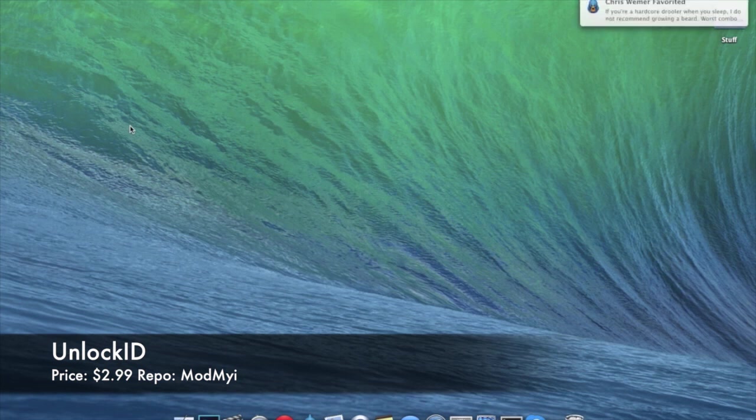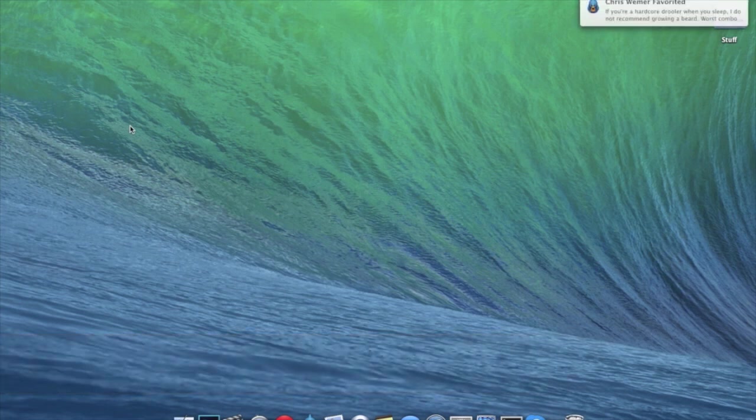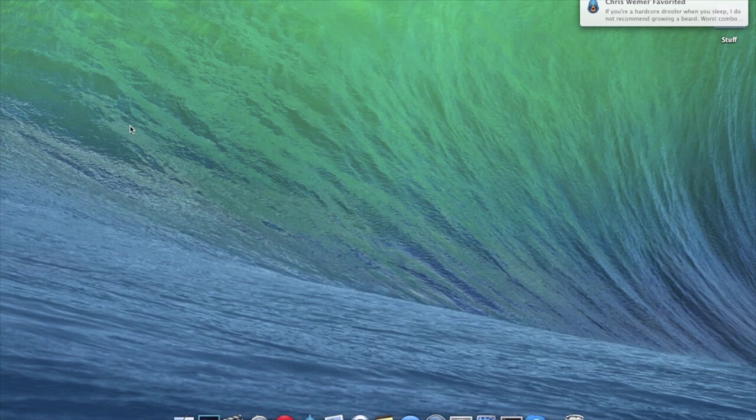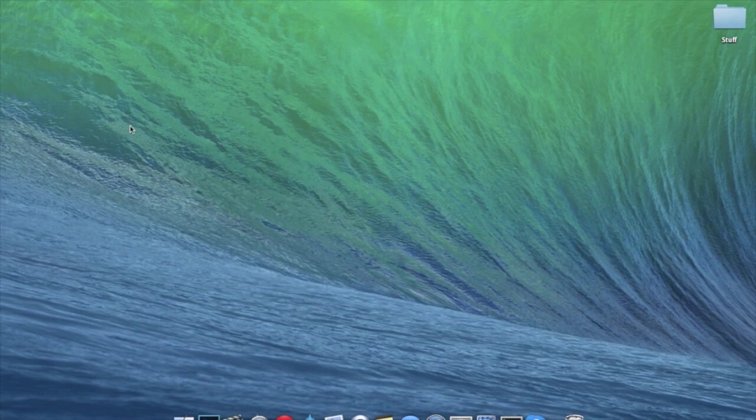Now this is actually pretty cool, it's going to allow you to unlock your Mac with your iPhone 5S. This is going to be using the Touch ID sensor, so this is only going to work for the 5S.